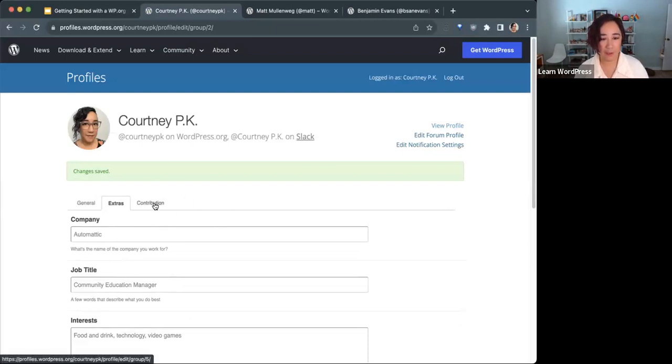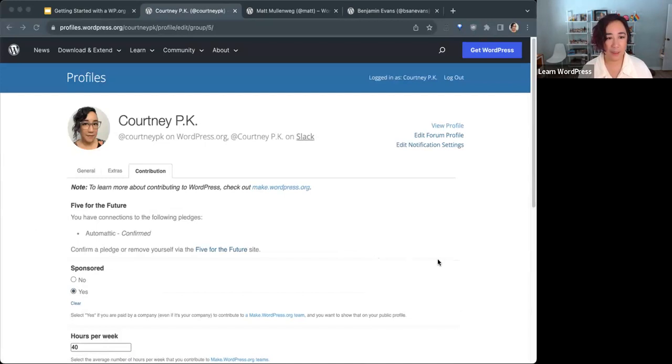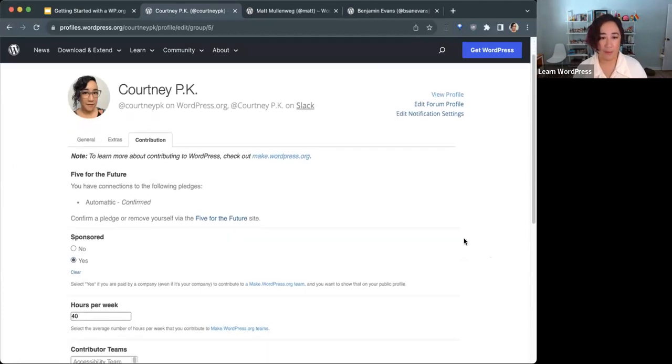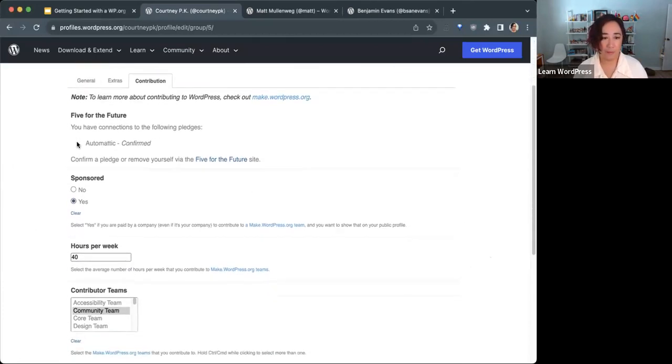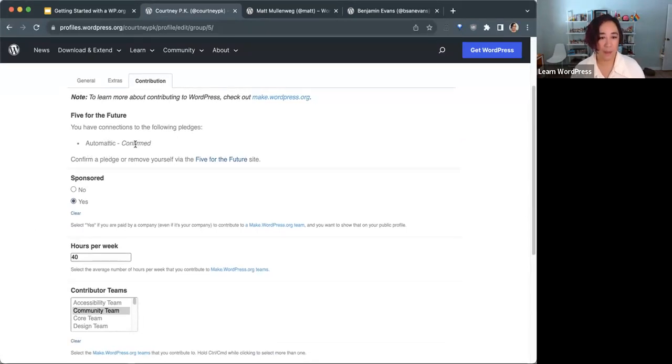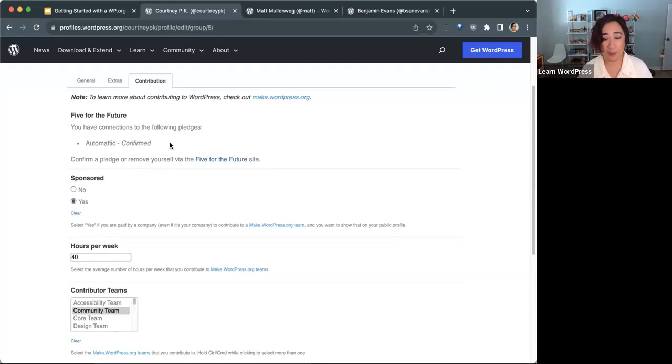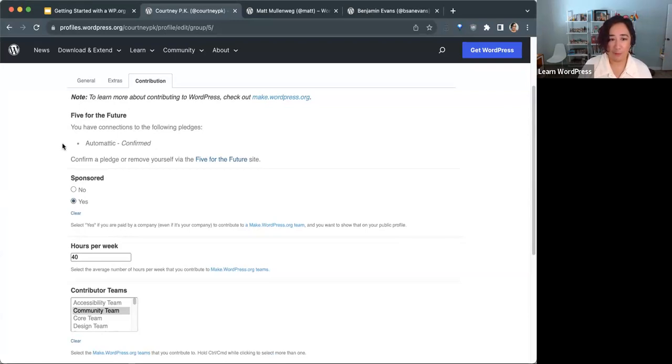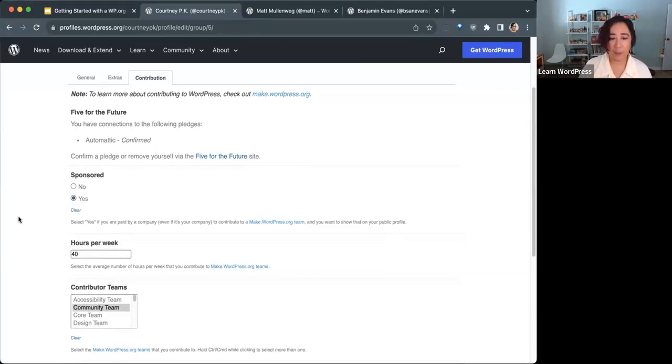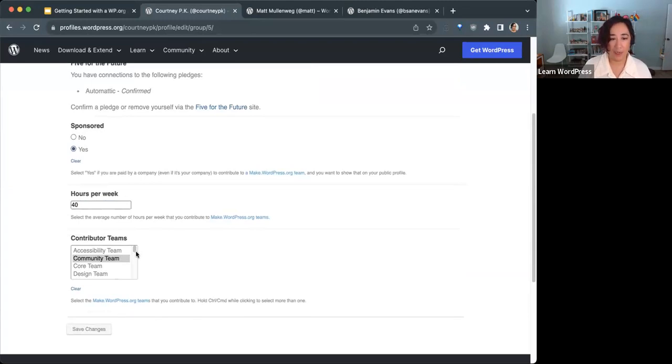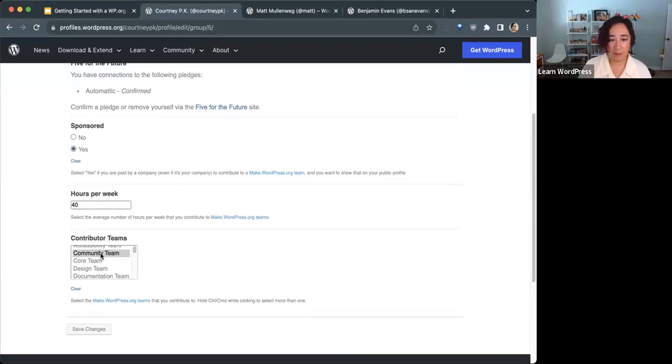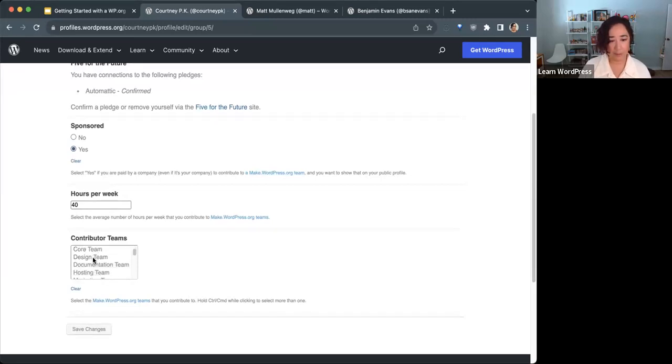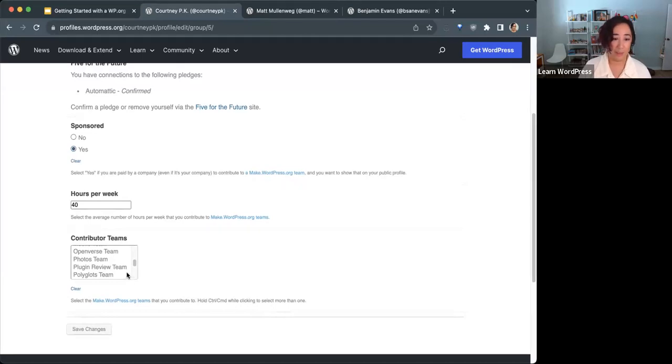The next is the contribution tab. On the contributions tab, you can specify if you're sponsored by a company or organization and how many hours a week you give to various teams. Five for the Future is the initiative for organizations to give 5% of their resources back to the WordPress open source project. I am part of that 5% within Automatic. That pledge has been confirmed. I contribute full time, 40 hours a week. I contribute to multiple teams. Hold control or command while clicking to select more than one team, and then you hit save changes.